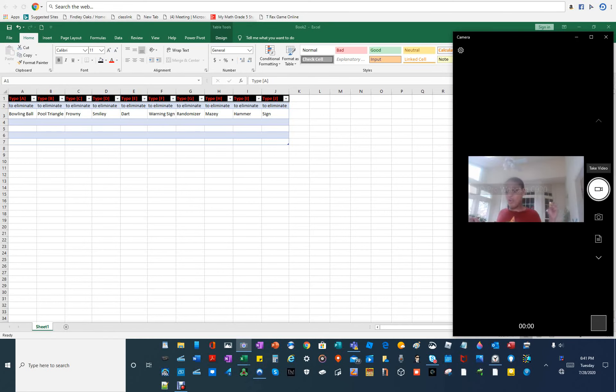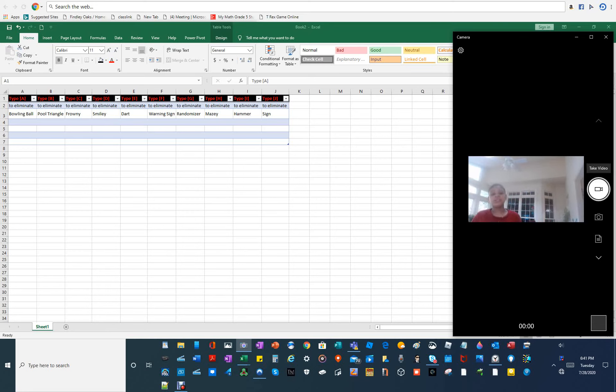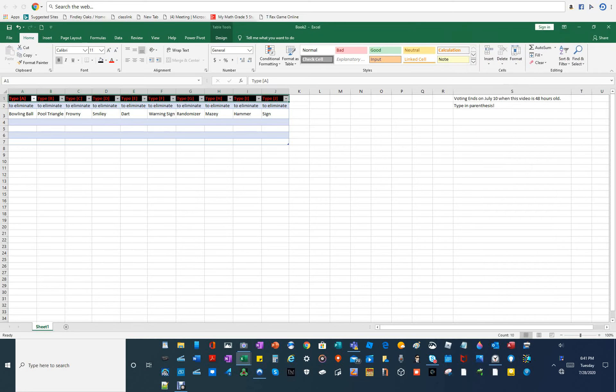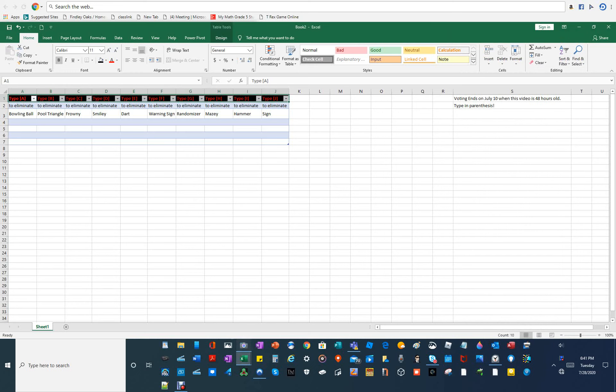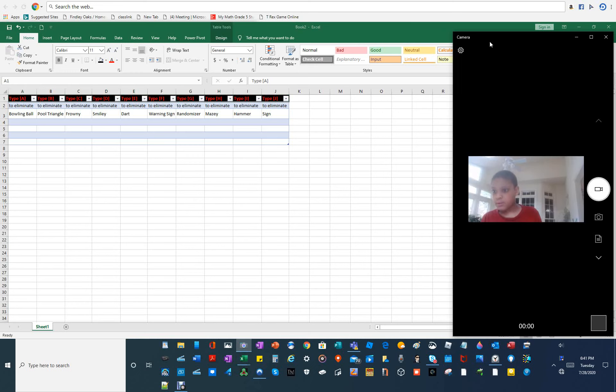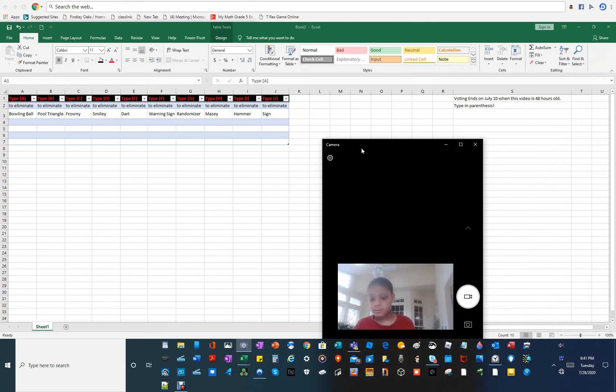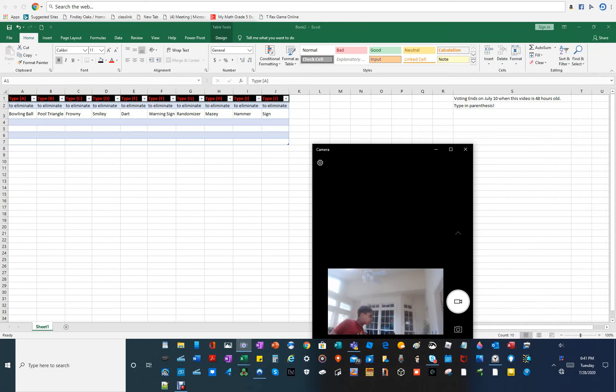Subscribe, like, and turn on the. Okay. Vote in the comments using the letter and parentheses. I don't know who deserves to be eliminated. Whoever gets the most votes is going to leave the show.